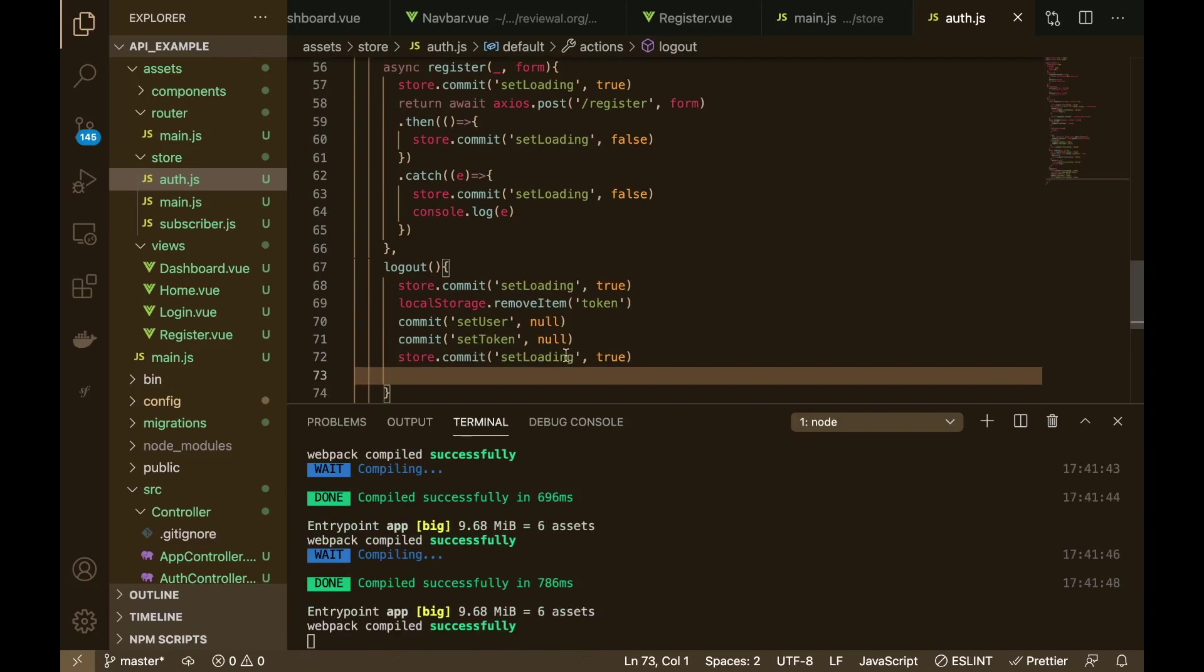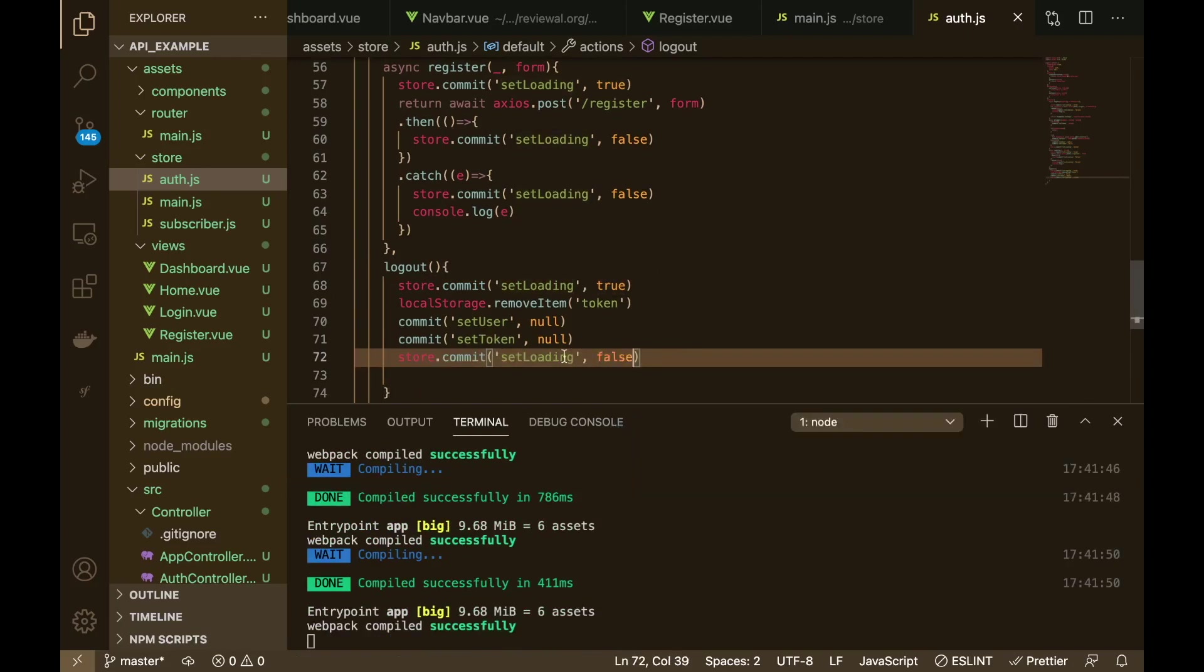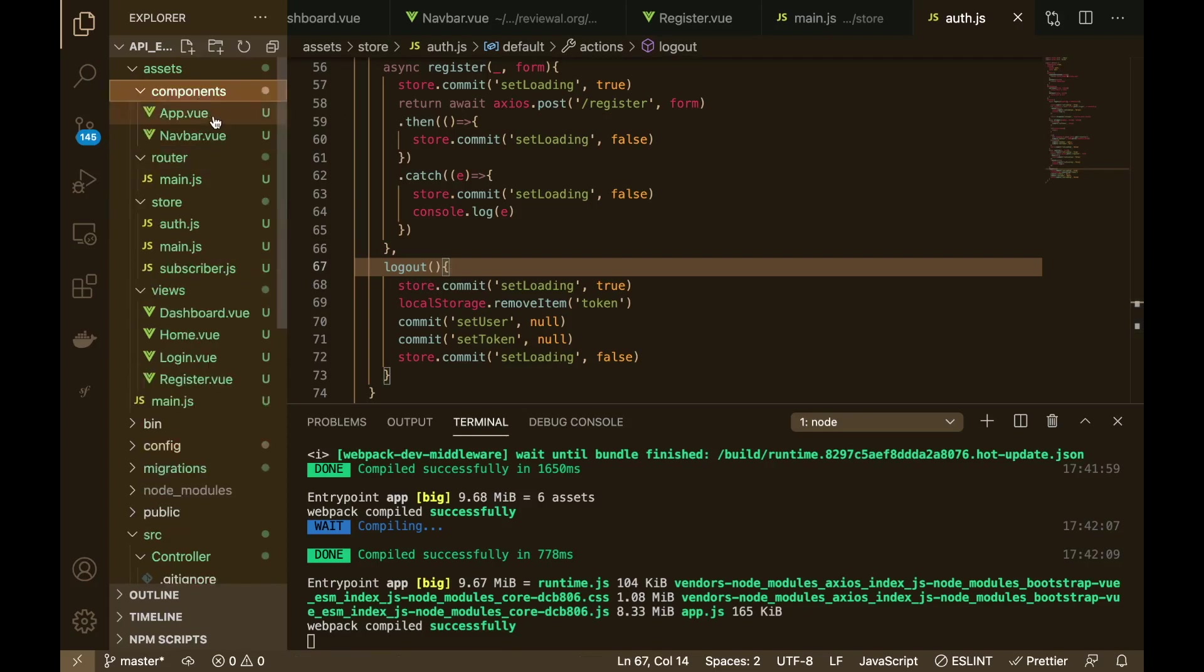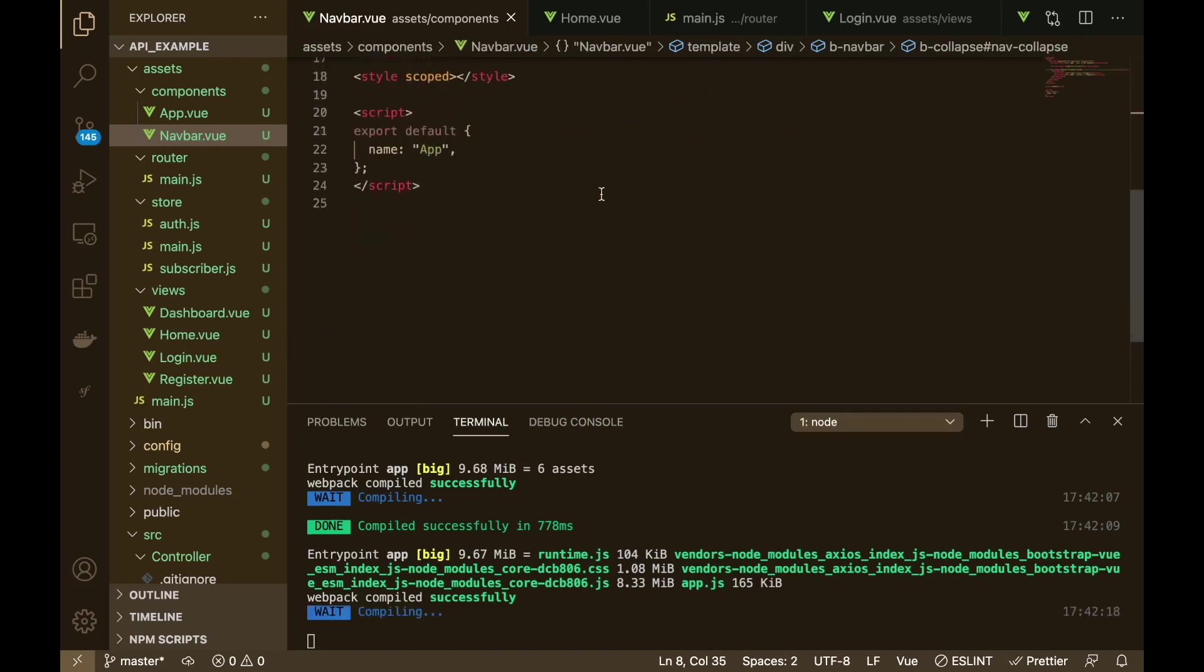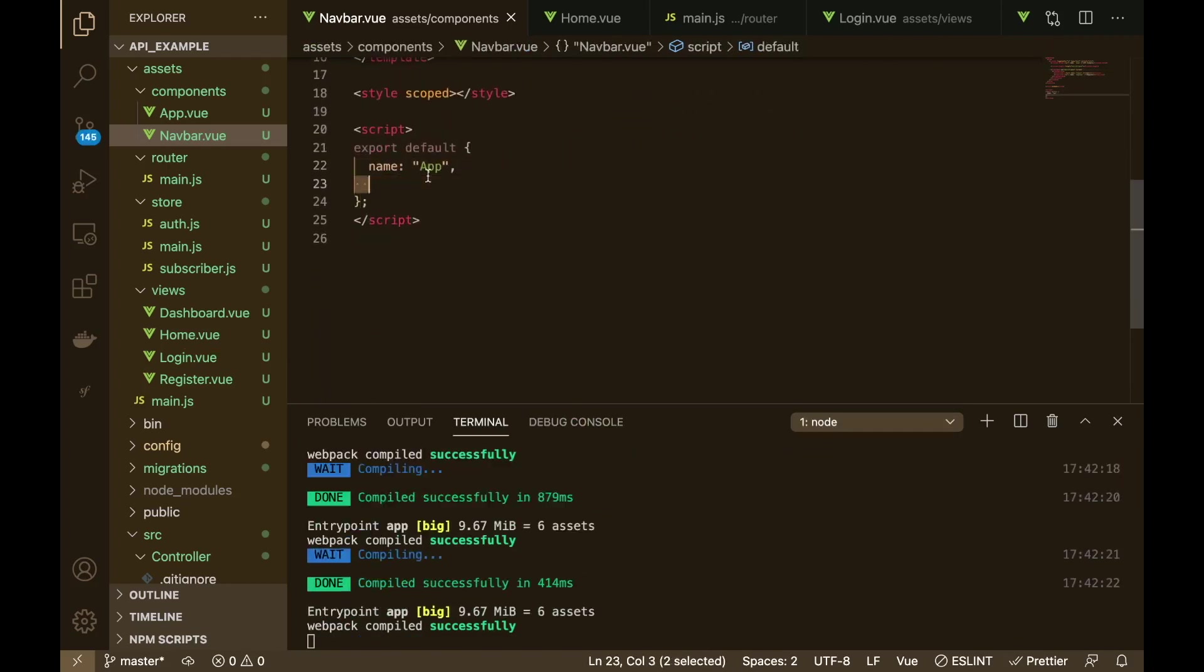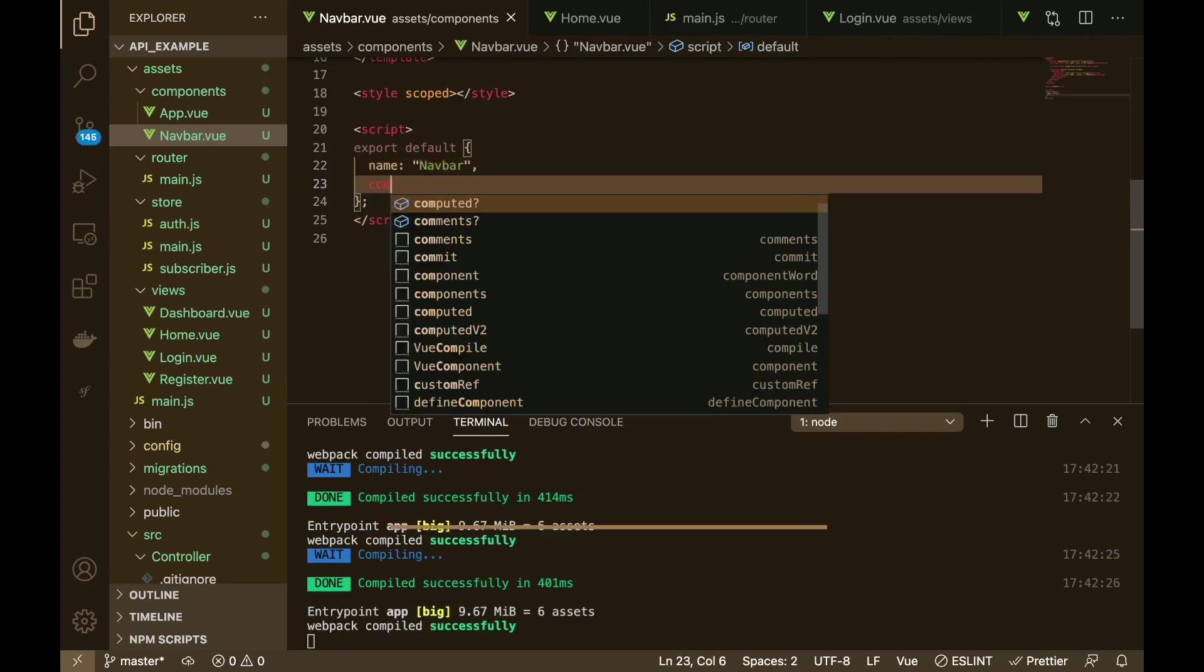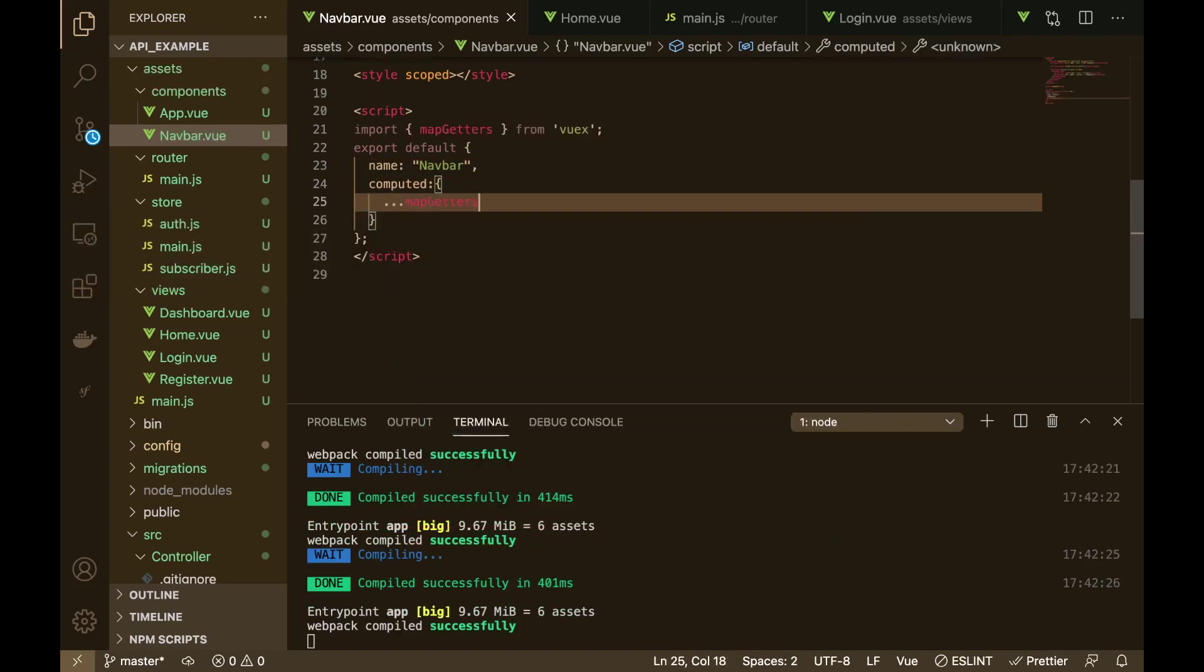Then obviously we need to say okay we're finished, set loading to false like so. So now if we call that we will need to do it inside of the navbar. So what we can do is inside of the navbar, should be called navbar not app, and in here we can get the computed properties.